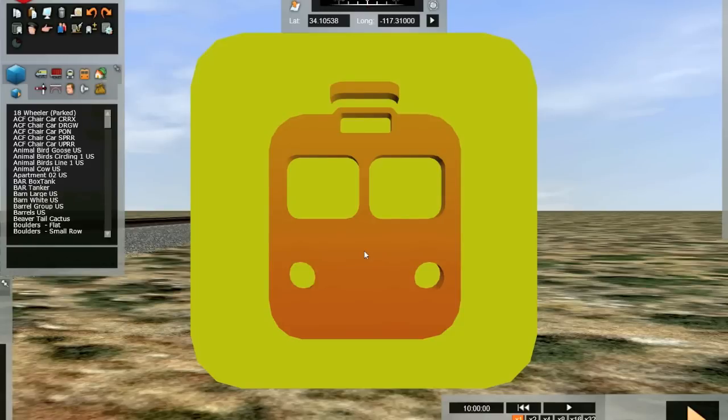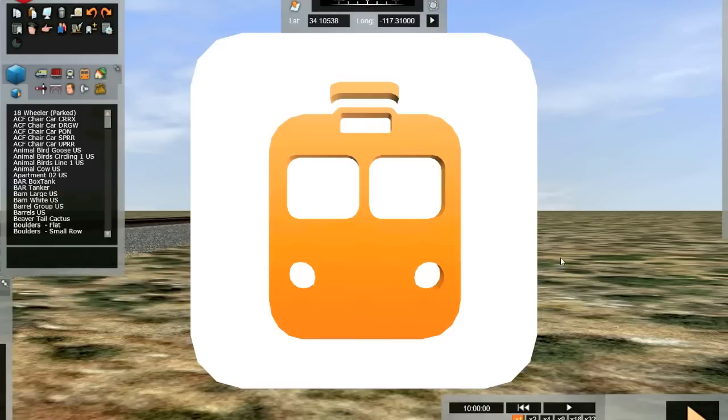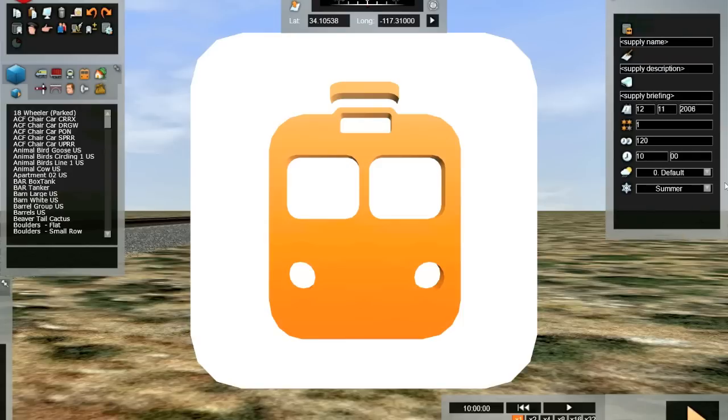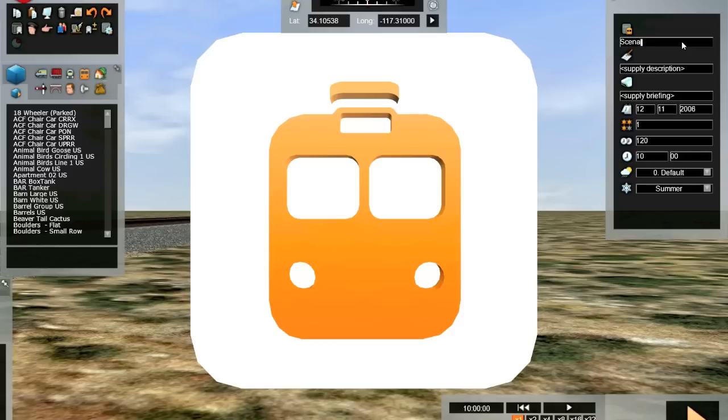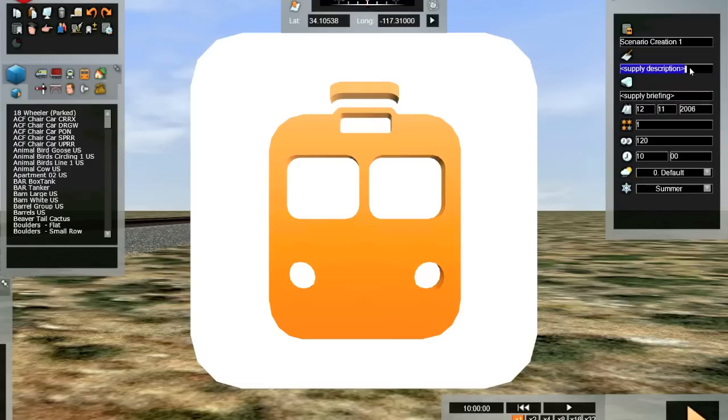After a brief restart, we're now looking at our new standard scenario, and there's some information that we are required to fill in. Using the right-hand flyout, we're going to give this scenario a name. A name is required for each scenario in Railworks. If you fail to fill this box in, you'll get an error message.